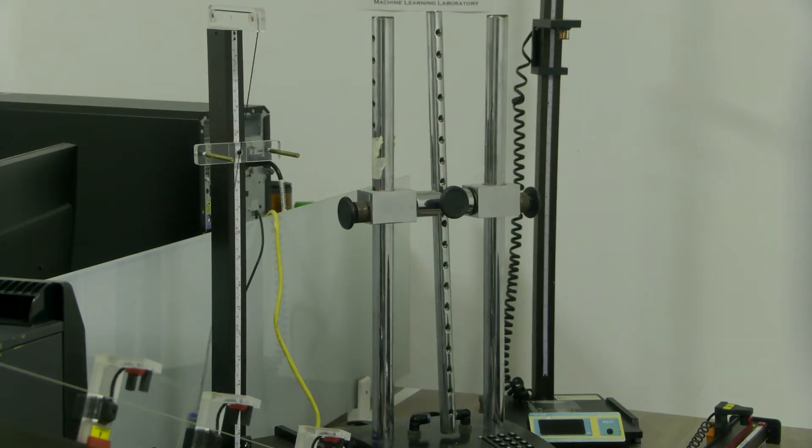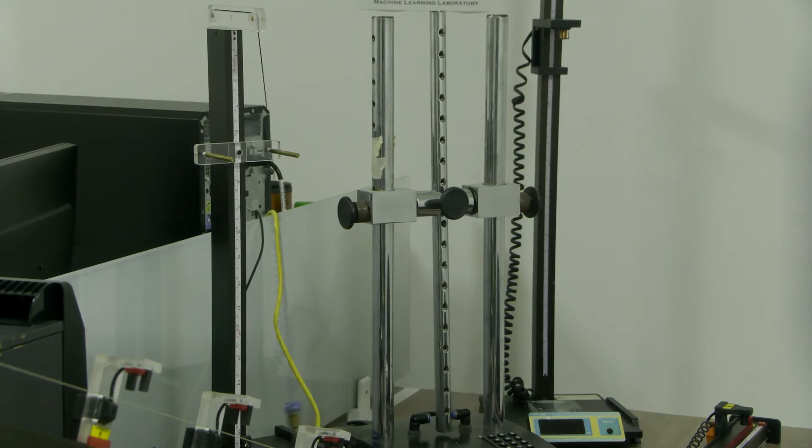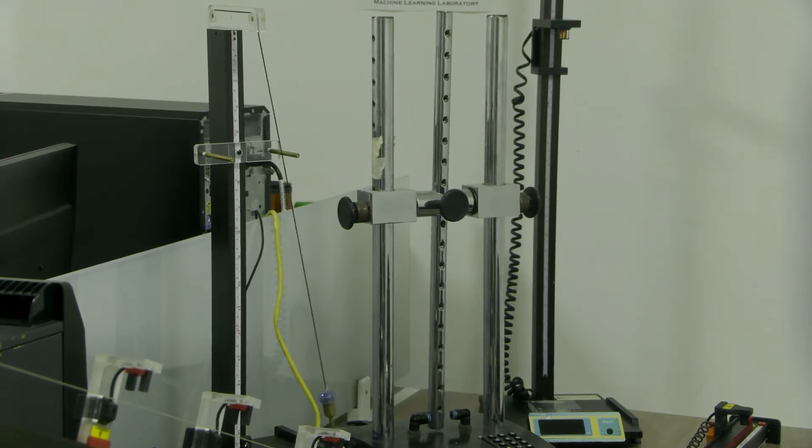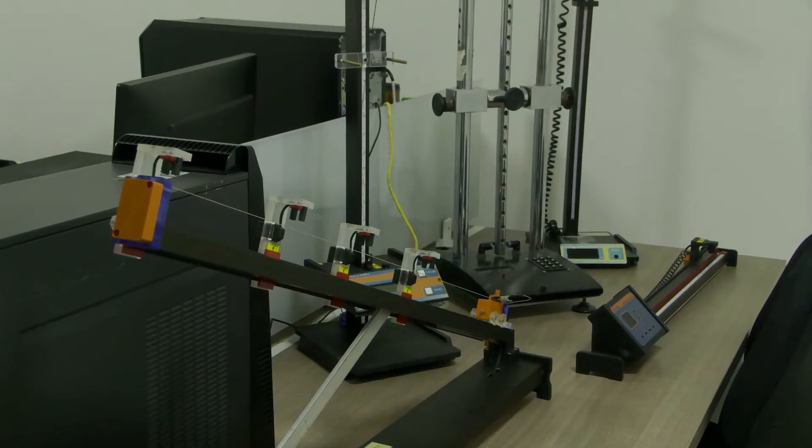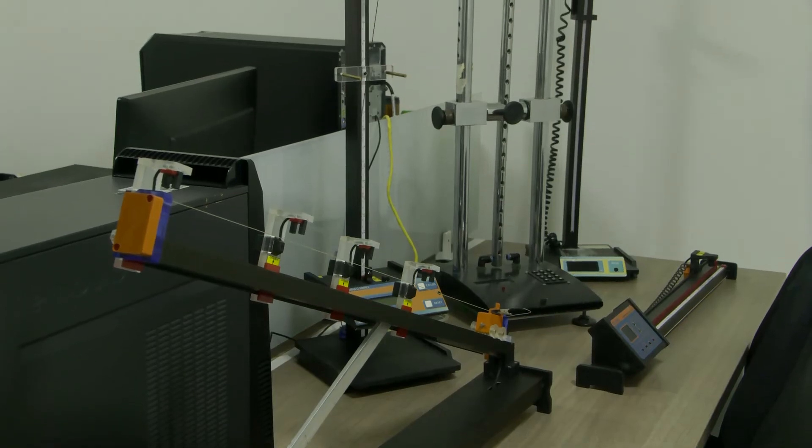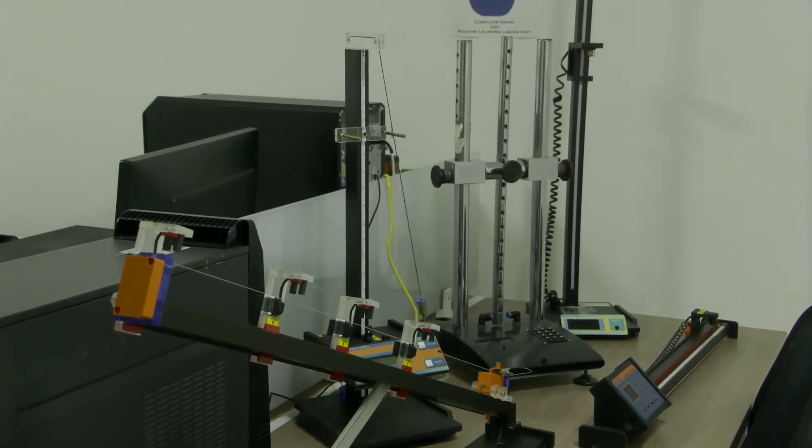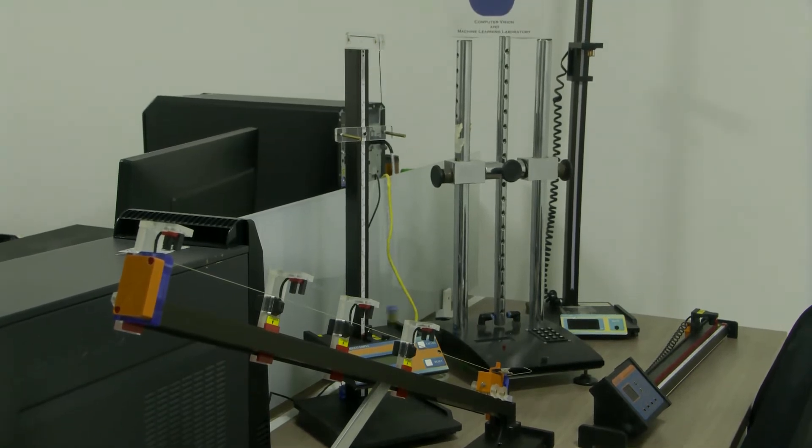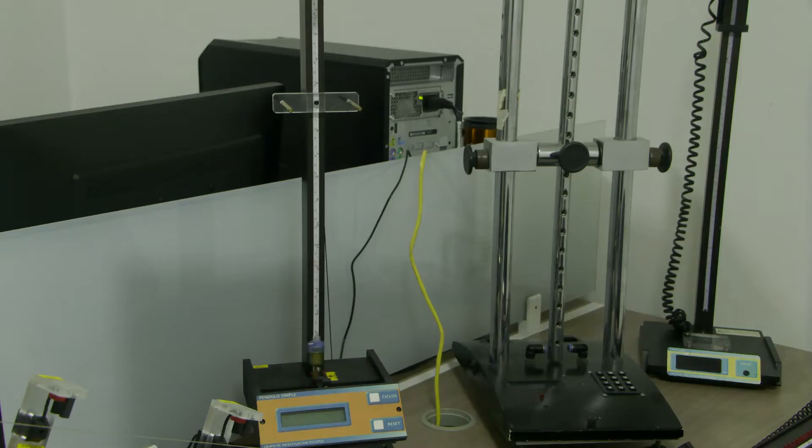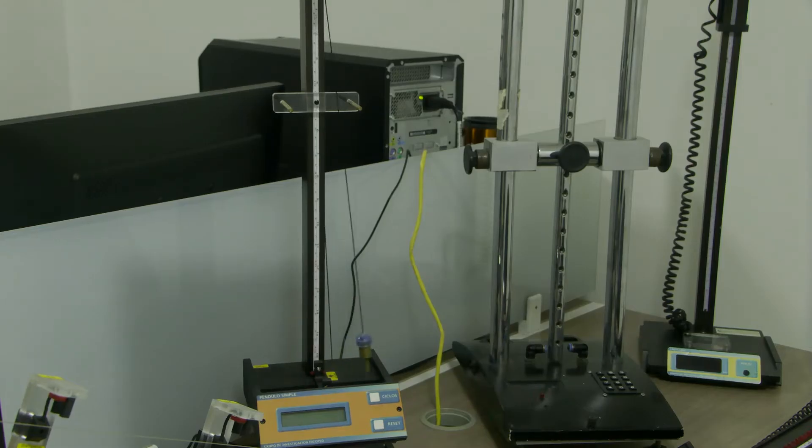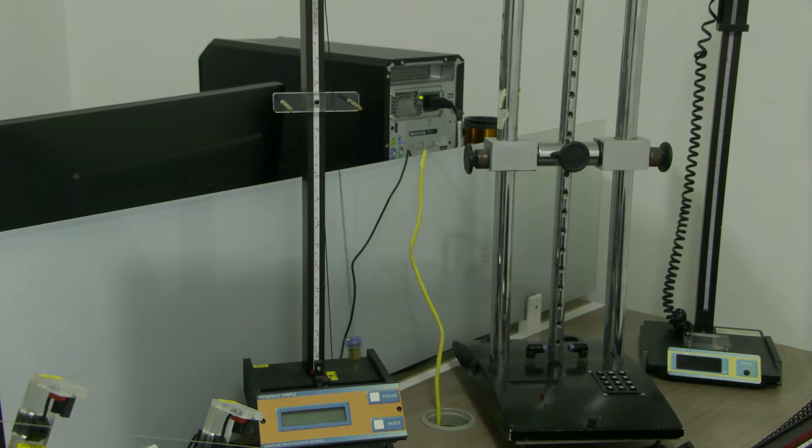We have the Line of Instrumentation for Teaching that is supported by the research group DICOPED in which we produce different systems for the measurement of the fundamental principles of physics.